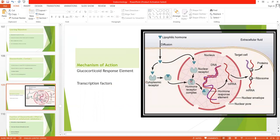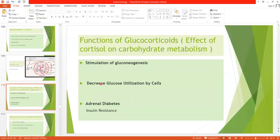Certain proteins called transcription factors are also important for the appropriate interaction of the hormone-receptor complex with the glucocorticoid response element. They then increase or decrease the transcription of genes to alter the synthesis of messenger RNA. This leads to the various effects of glucocorticoids, starting with the effect on carbohydrate metabolism.